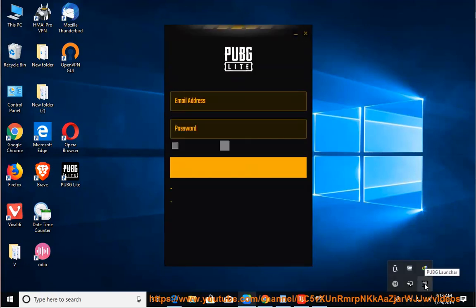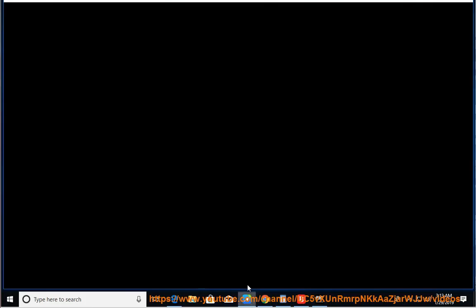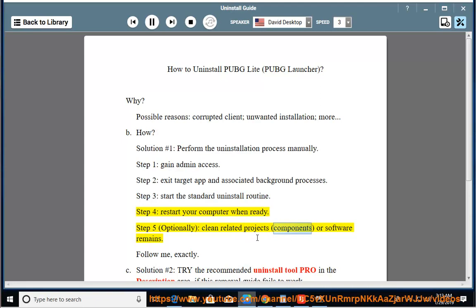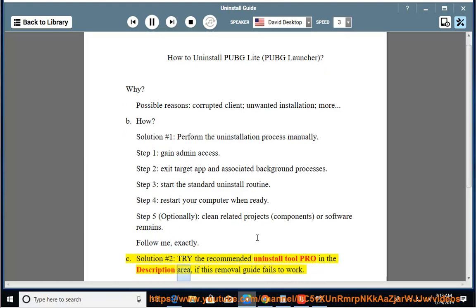Step 4: restart your computer when ready. Step 5: optionally clean related projects, components, or software remains. Follow me exactly. See solution number 2 — try the recommended uninstall tool pro in the description area if this removal guide fails to work.